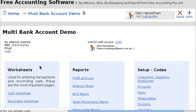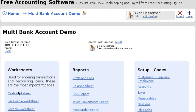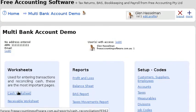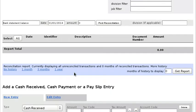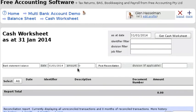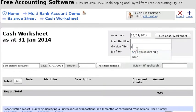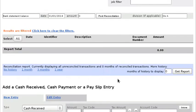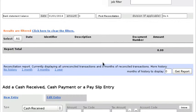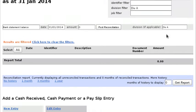Okay, so once you set up some divisions you can go to the cash worksheet and you can actually filter it by division. Now I haven't entered any transactions yet so there's no transactions displayed, but basically what I'm doing is I'm working with this division, Division A, and essentially I have a separate cash worksheet just for Division A.